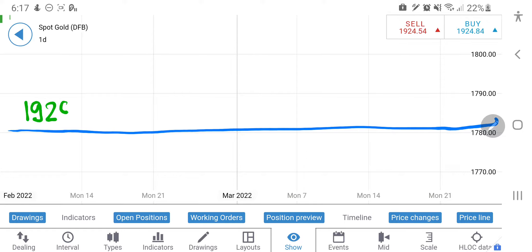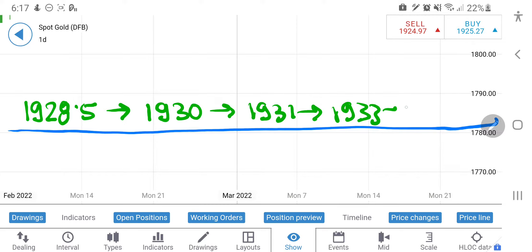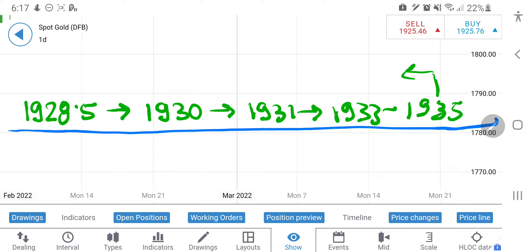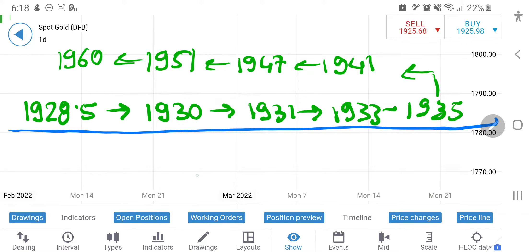For the long side, I recommend buying only at 1928.5. It has nearby resistances at 1930, 1931, 1933, and 1935 — till any of these it can try to reverse, so keep your stop losses in place and only then trade. Don't trade without a stop loss. On the upside, if it breaks 1935, my next targets are 1941, 1947, 1951, and beyond that it will fly towards 1960.